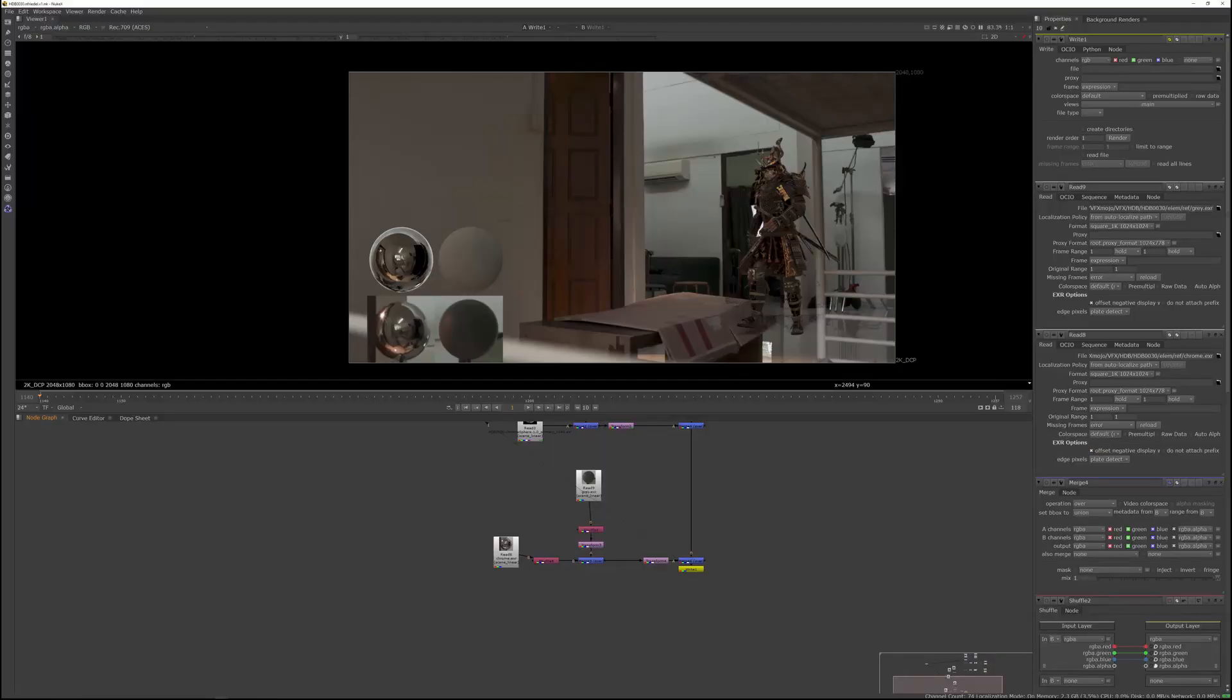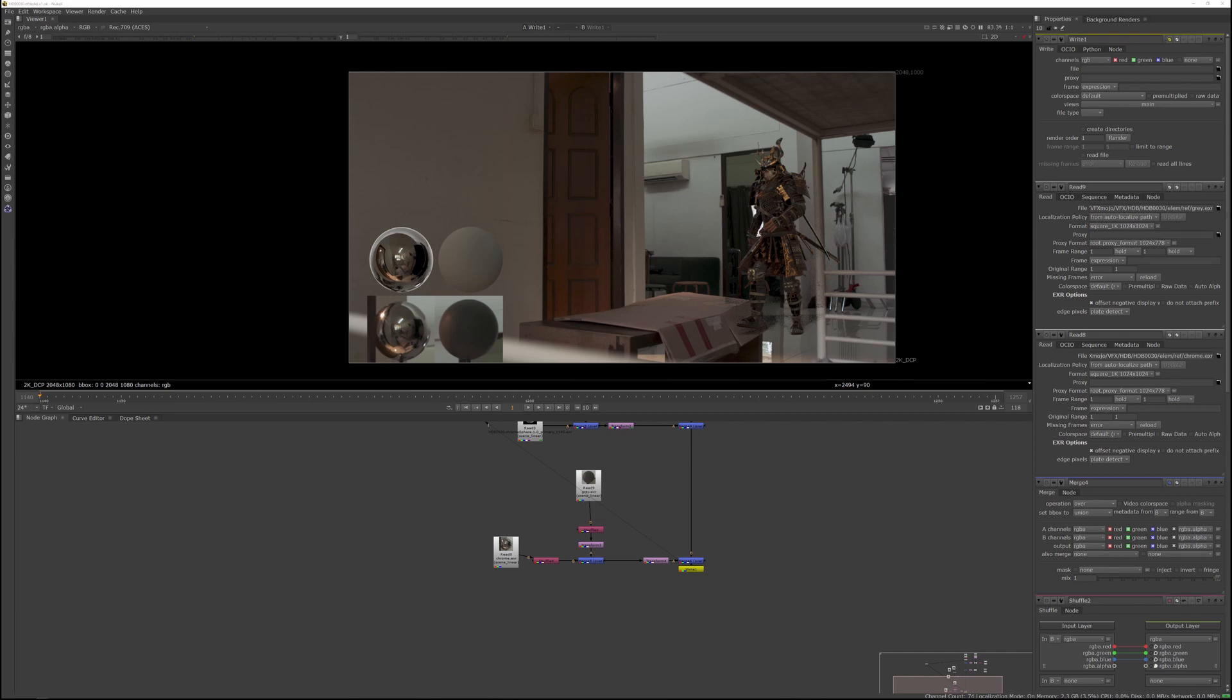But before we jump into the next module, I want you to take a look at HDB50 and set that shot up as well, so that next time we meet up, you can present your lighting and we can discuss how to improve it.